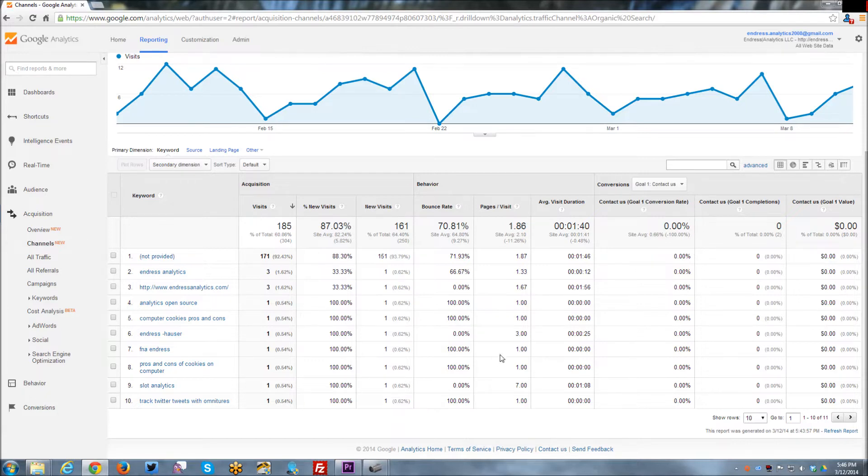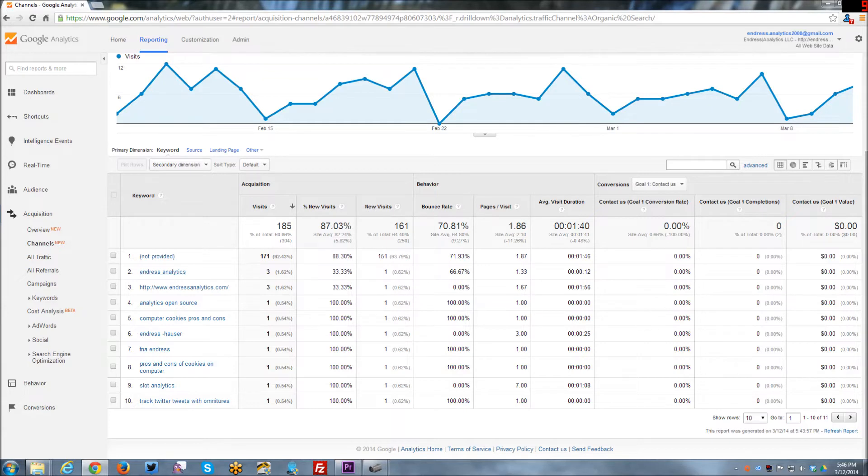And if you do that, it's kind of good to know what kind of keywords are driving traffic to your website already. And then, you know, knowing things like, people who come to Endres Analytics have a bounce rate of 66% versus 100% bounce rate for analytics open source.